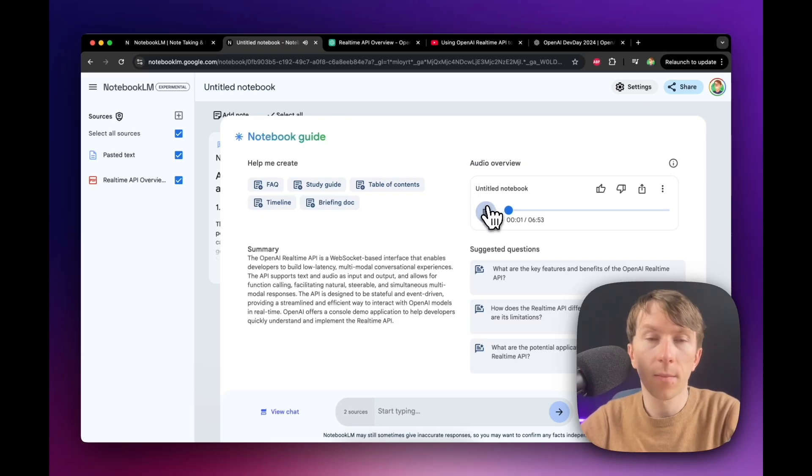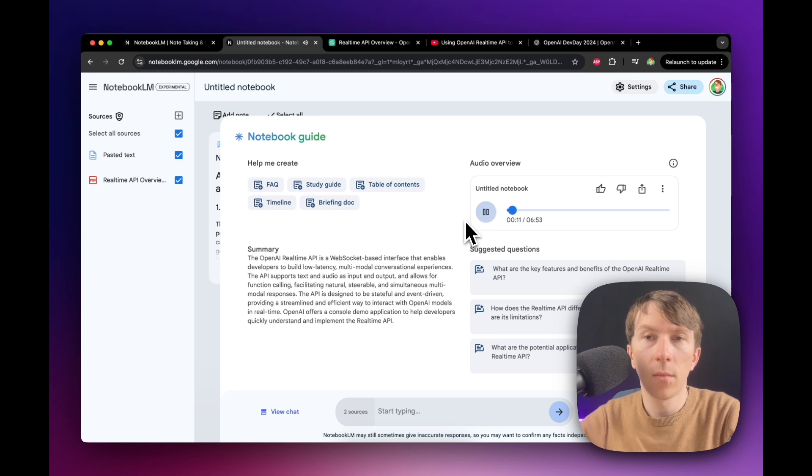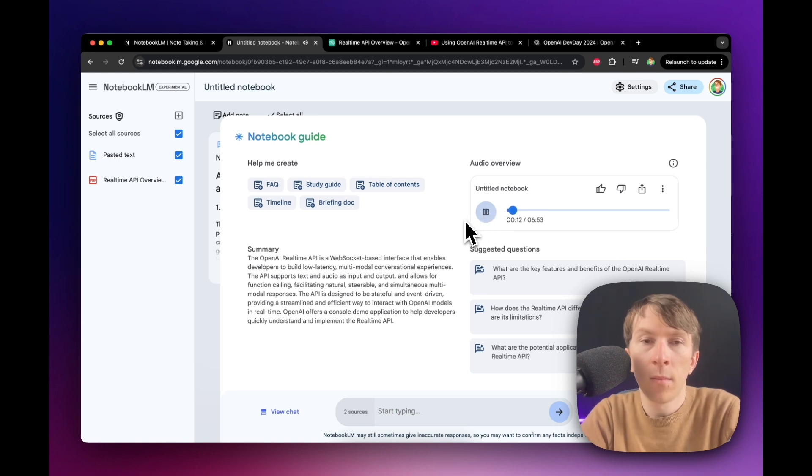All right, so get this. You tell your AI assistant a cheesy owl joke, and it actually gets it. It even throws back a Houdini pun. Today, we are diving deep into building your own AI assistant.